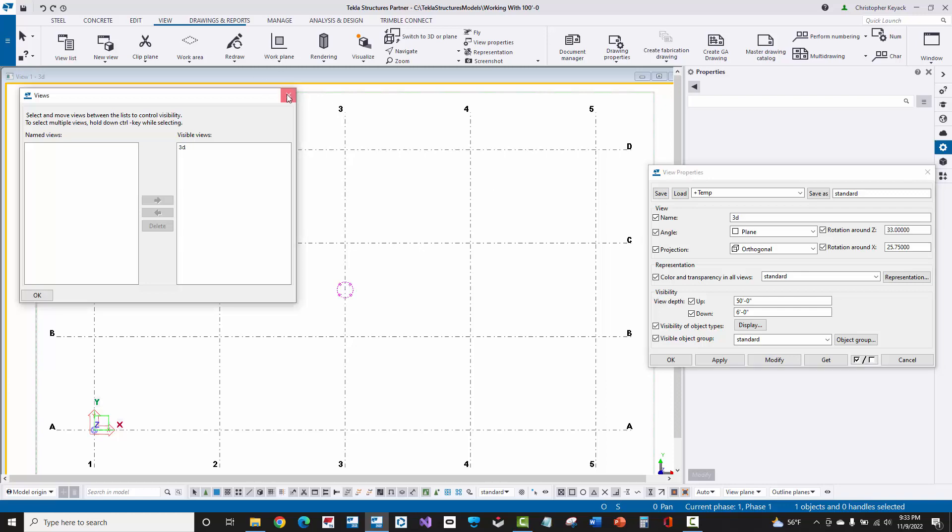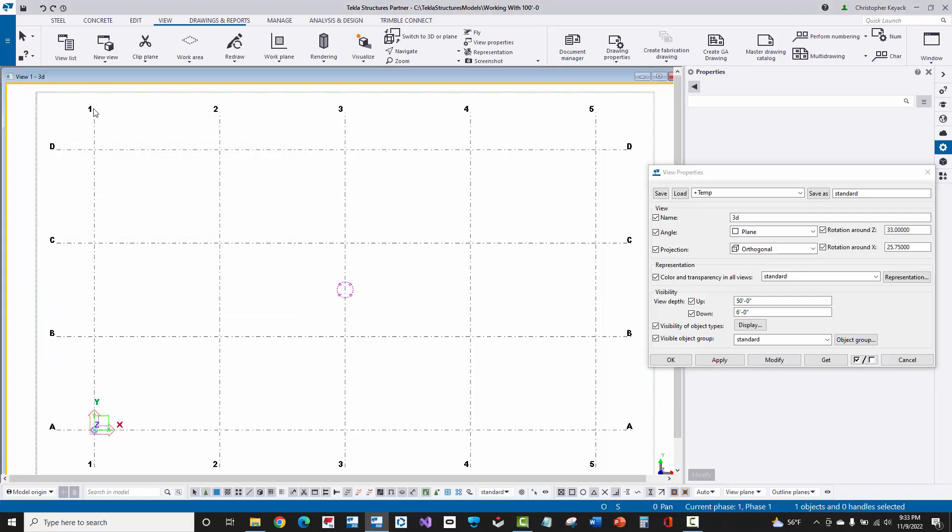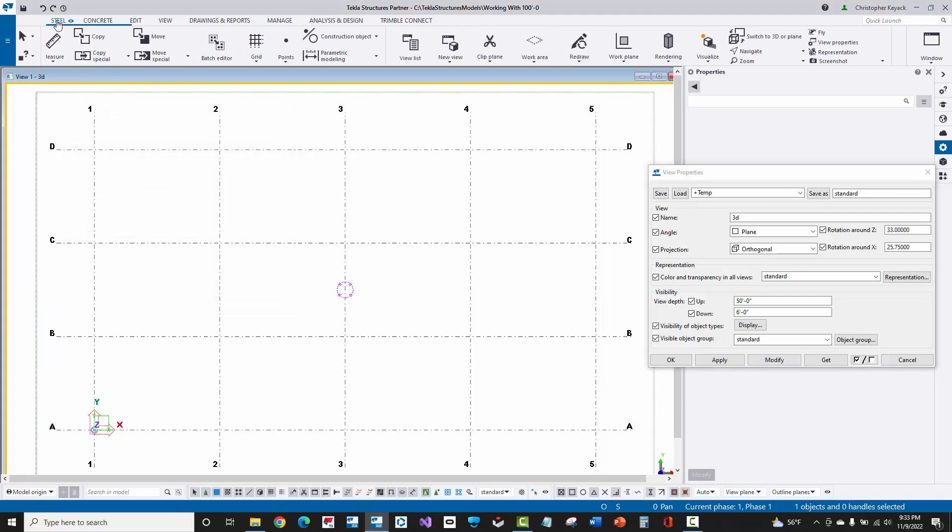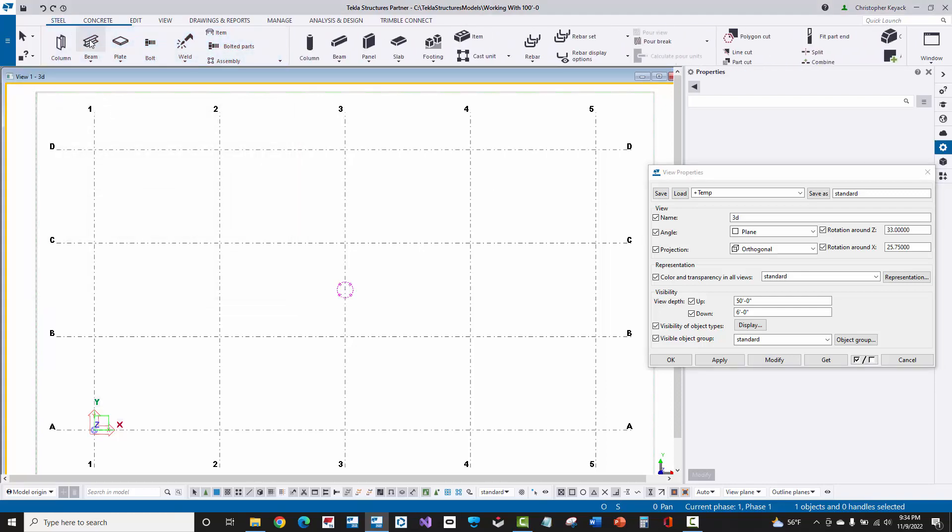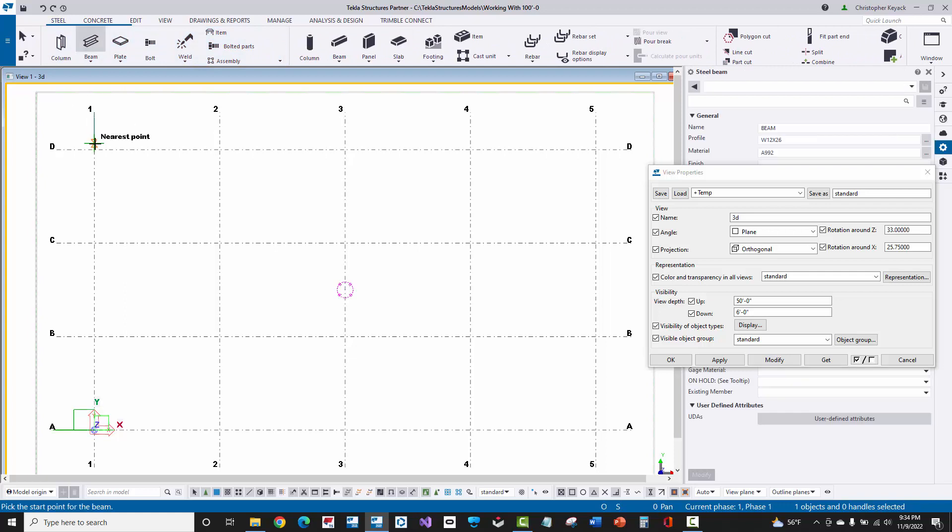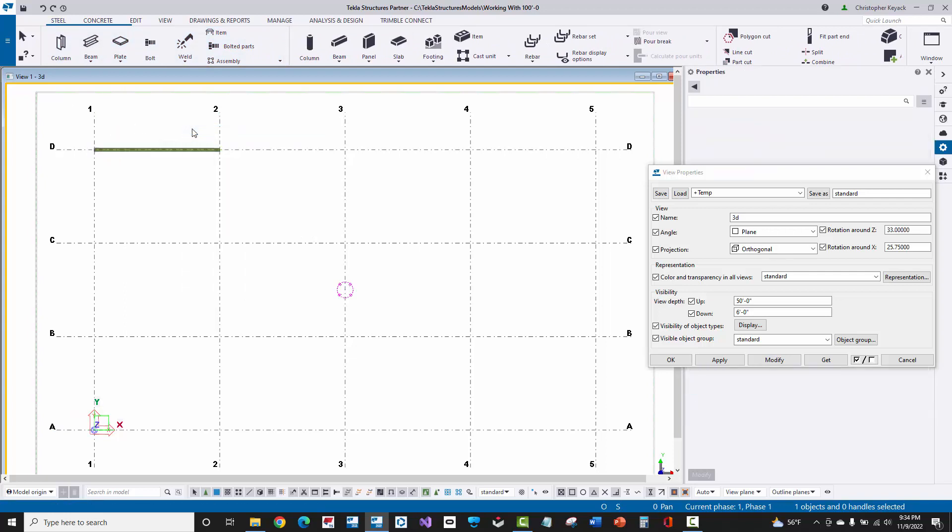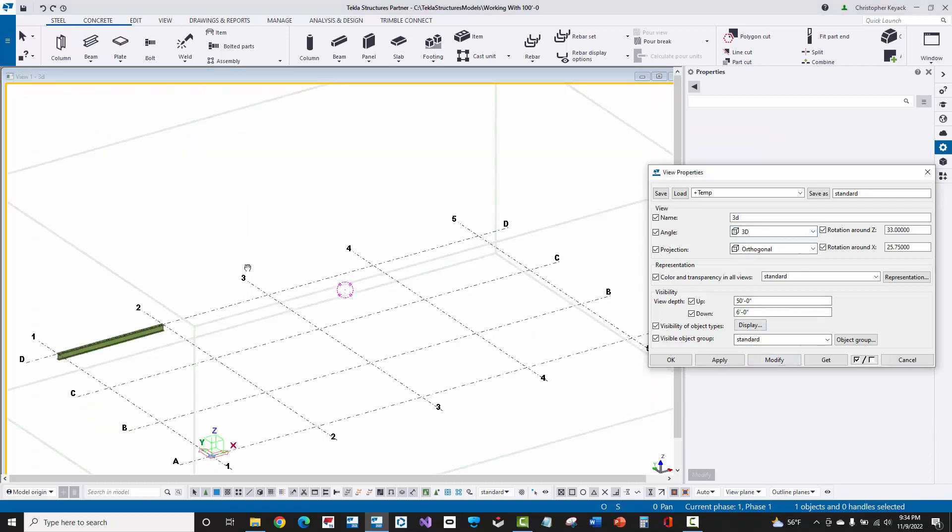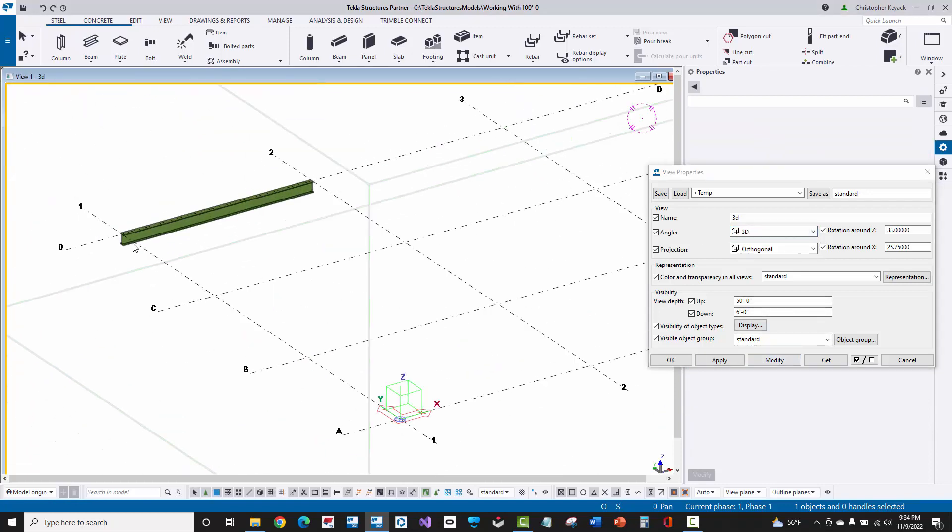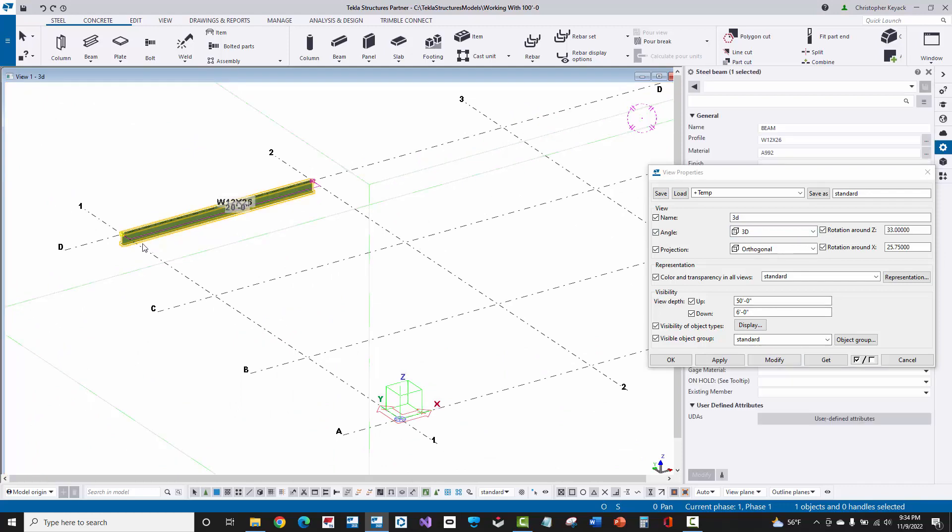One thing that you need to understand is that, again, this is at 0-0, so if I model in a steel beam here real quick from this grid line to this grid line here, and then I just go back into this 3D view, so if I just switch back to 3D and modify, we'll see here that this beam is actually modeled at 0-0.